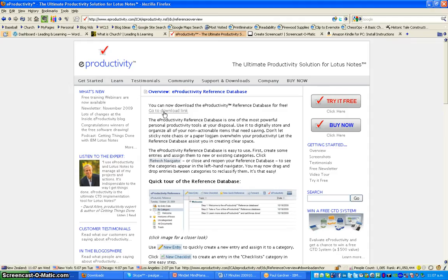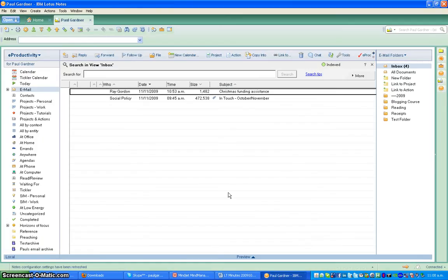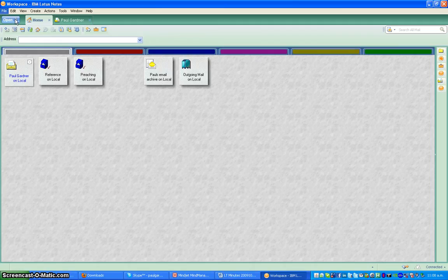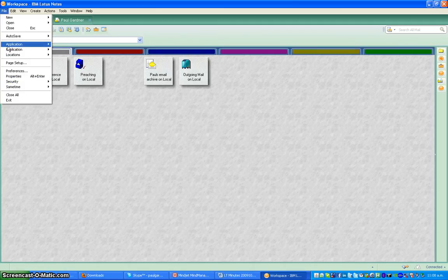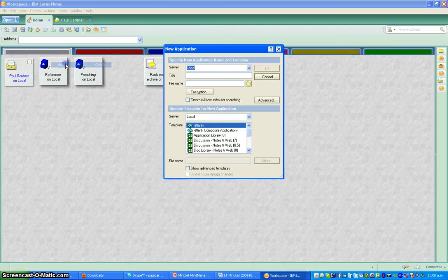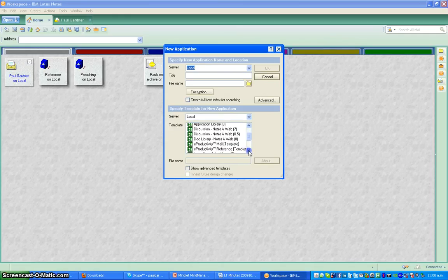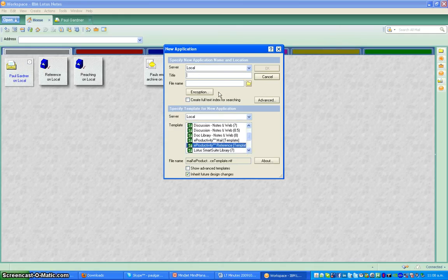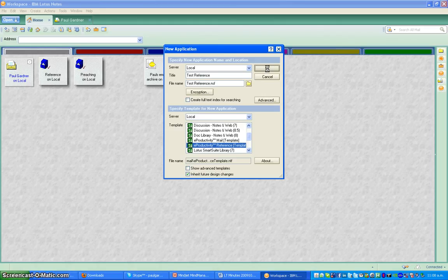There is a free download link there obviously, and once you download it you just put it in the right place. Then what happens is we do this — let's go to our home and we'll go File, Application, New. From your list there we'll choose eProductivity Reference Template and we will give it a title name, and let's call it a guest reference.